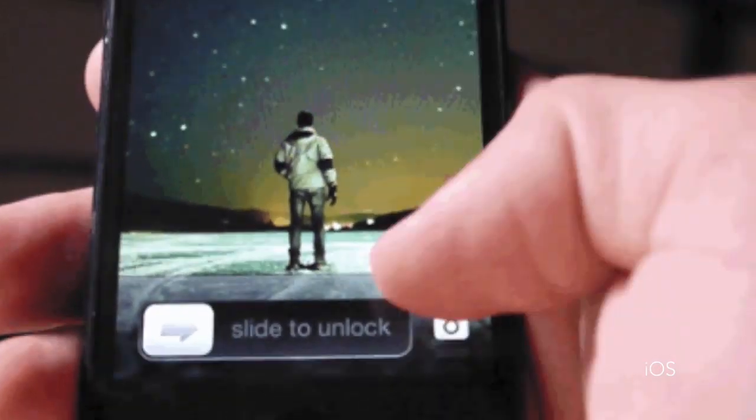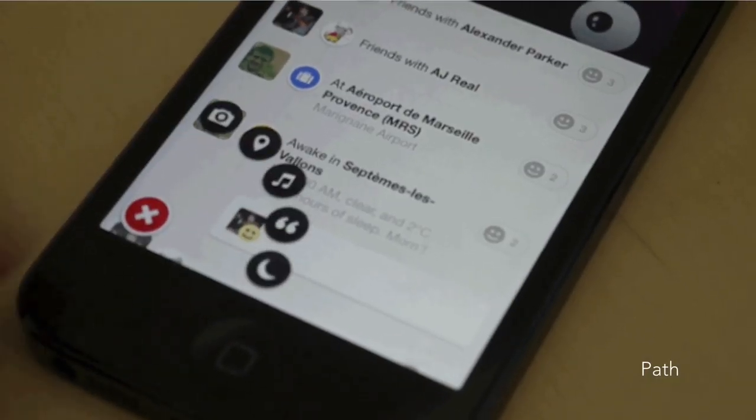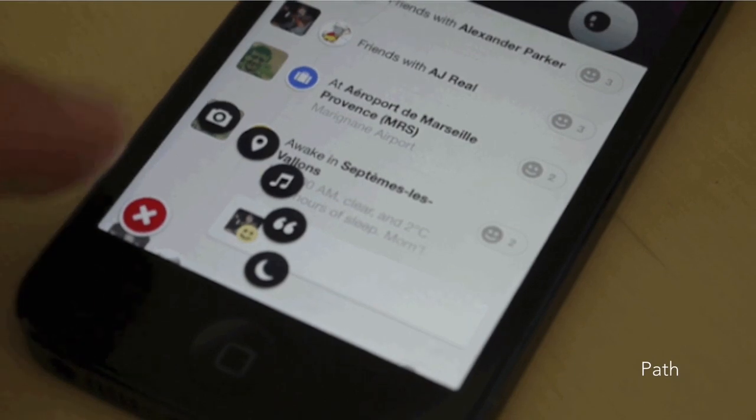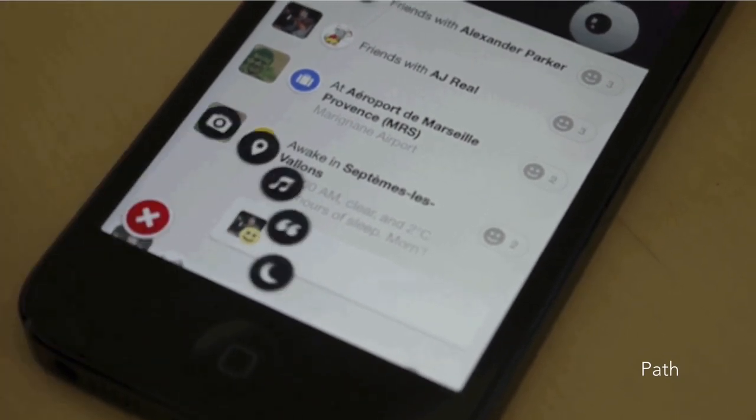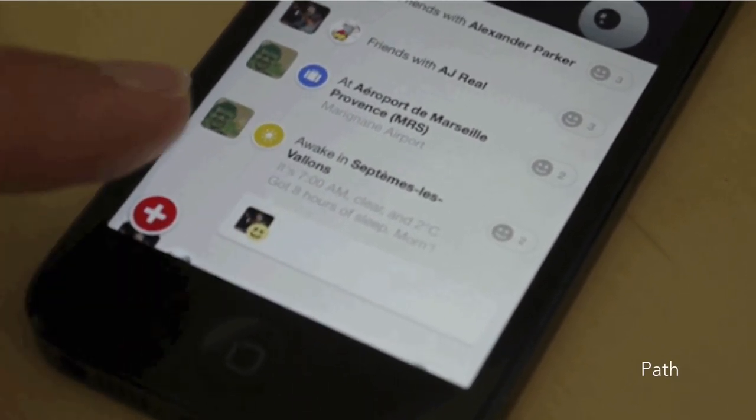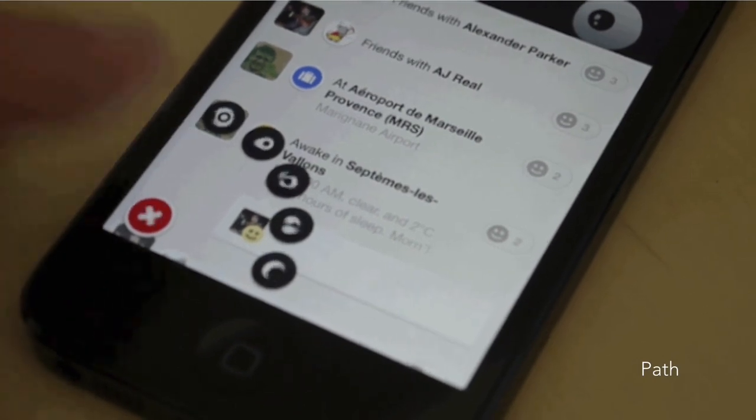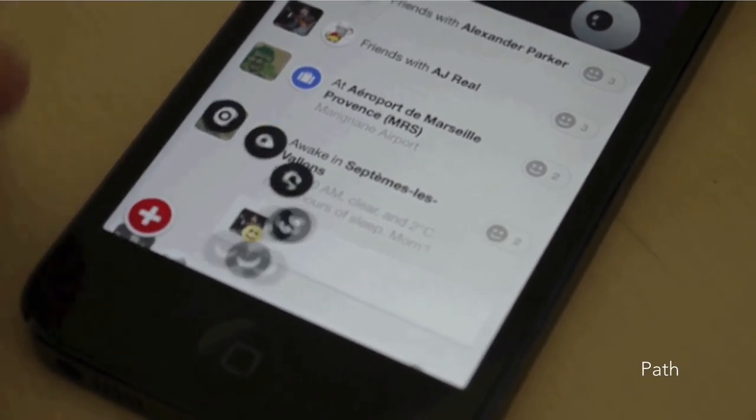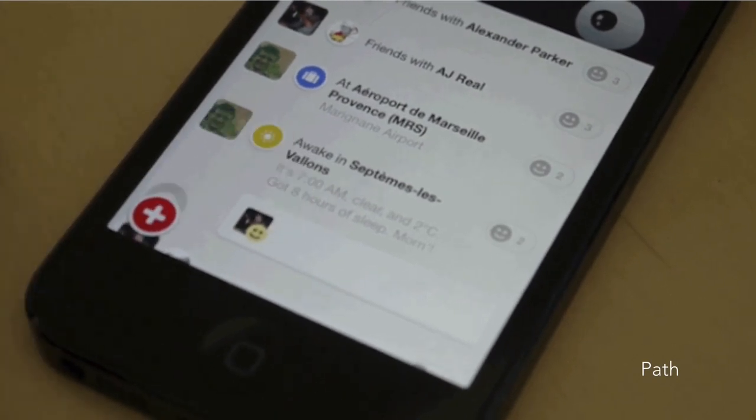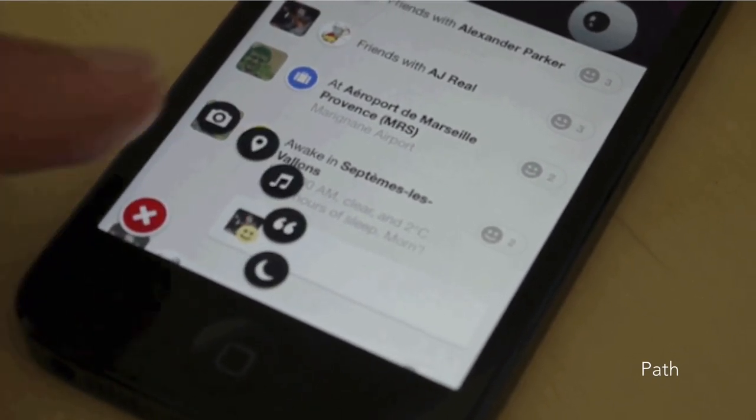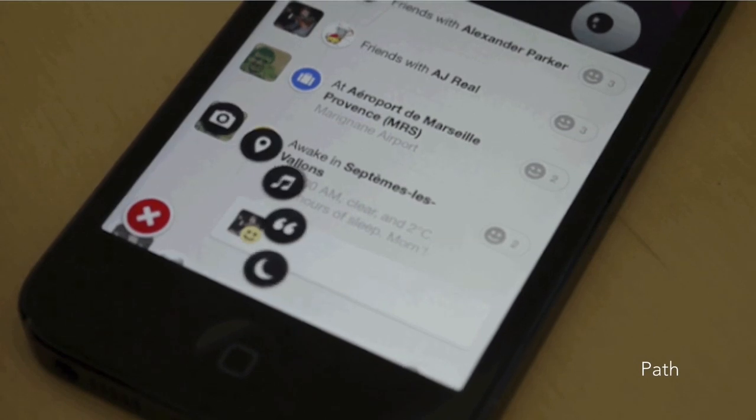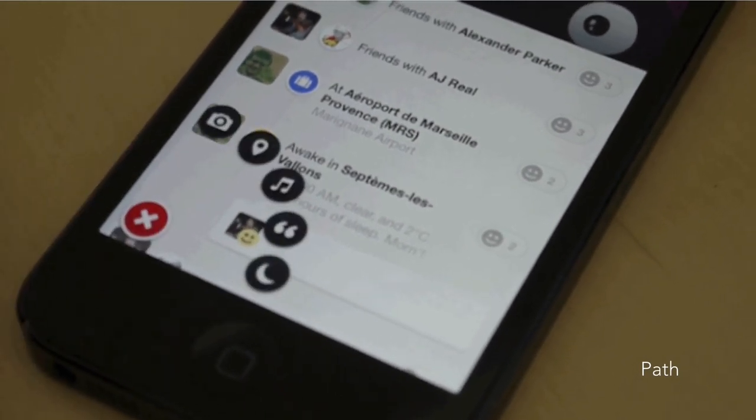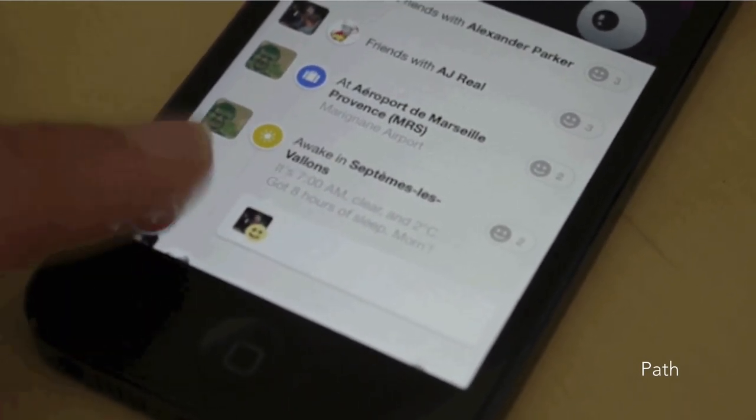Second example is Path. This one maybe overdone, maybe a bit too much spinning, maybe. But at least the animation shows you that all of those sub icons are coming from this one. The plus become a cross, you understand you can close that thing. And it makes sense. Like if those icons were just appearing, I don't think it would be obvious that they would be attached to that icon in the bottom left corner.